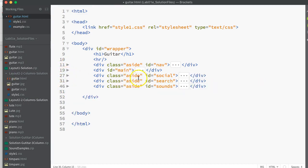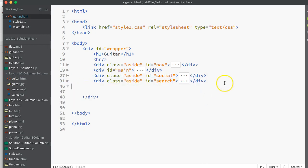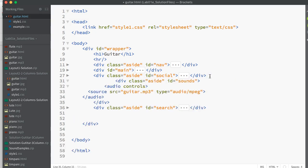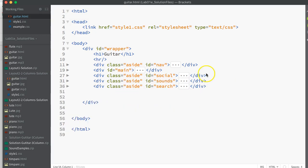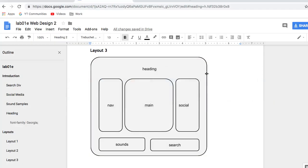And I also think that sounds and search was swapped as well, so we'll just do that quickly. Now we've got the actual divs in the right order that we need to match the type of layout that I'm going for.